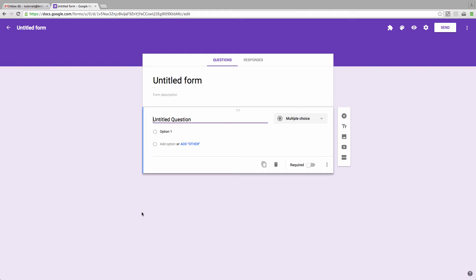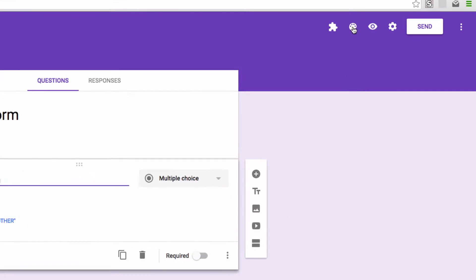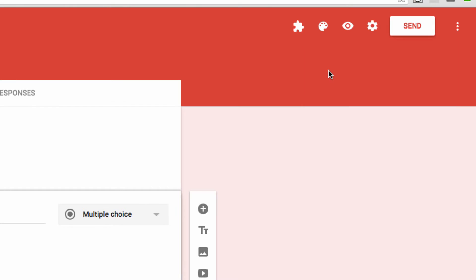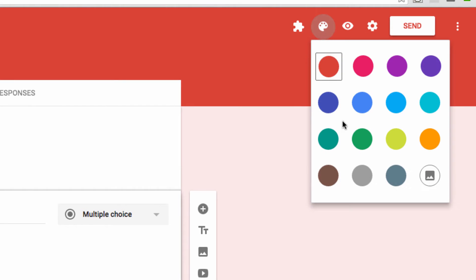One way to add a logo is to head up here to the Color Palette button. Here you can shift away from that purple if you prefer another color instead, but the real reason we're here is for this image icon in the bottom right-hand corner of the screen. Click on that.